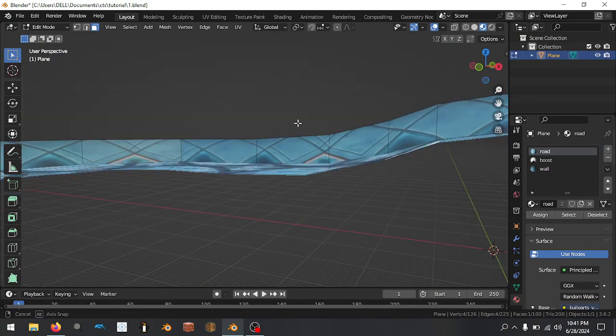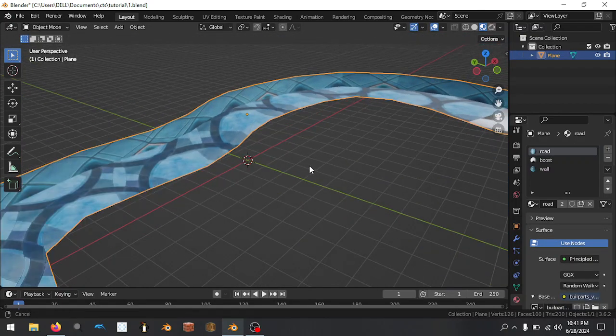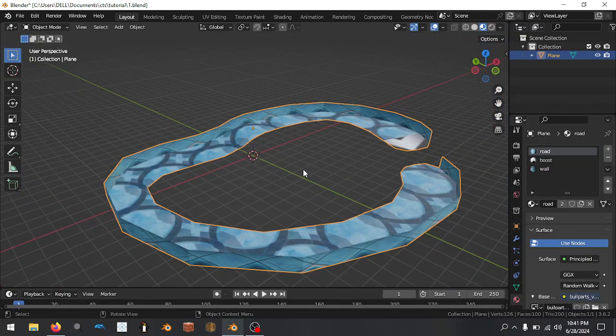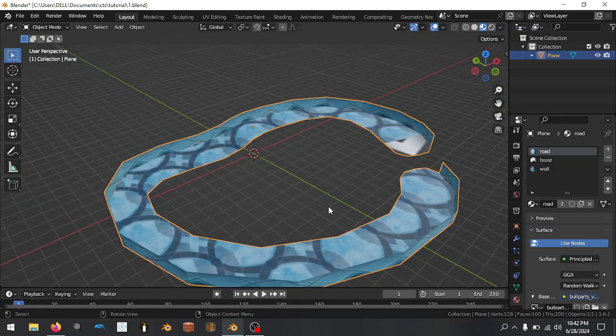That's how the game knows what it should calculate. It only shows one side of the face and only handles collisions on one side — the side that the normals are pointing towards you. That way it's not showing the backside of the road from underneath, saving computational power.